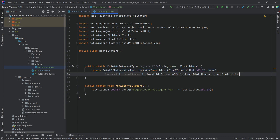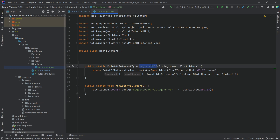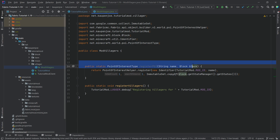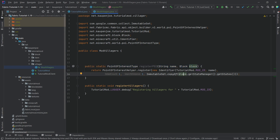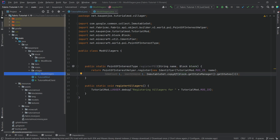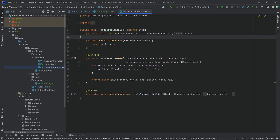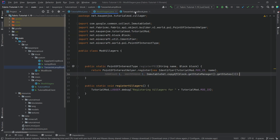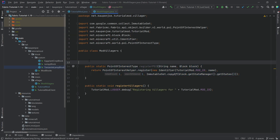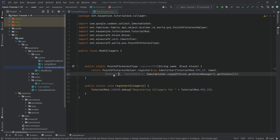Now this might look absolutely insane — what does this do? Well, our villager needs a point of interest where it can get a job from, and this basically registers that particular point of interest with the block we're passing in. It makes sure that every state the block can take is registered properly. For example, if we used the tanzanite lamp block, the boolean property 'lit true' or 'lit false' — we want either one to be a point of interest. The ticket count means how many villagers can work at that point of interest, and search distance is how far the villager will search for it.